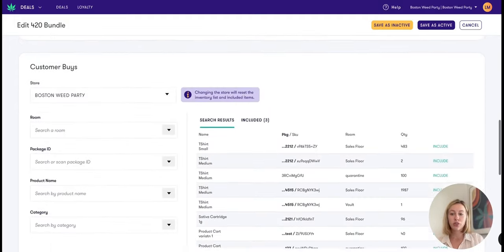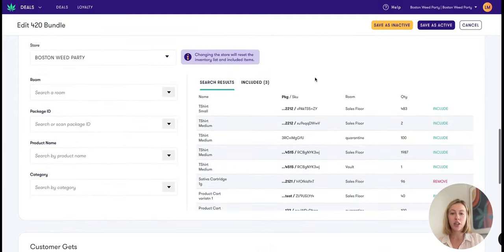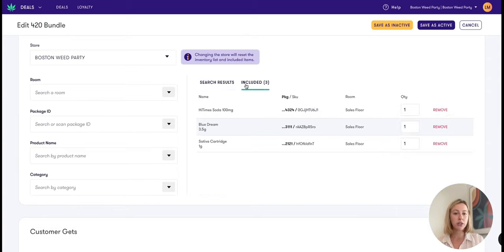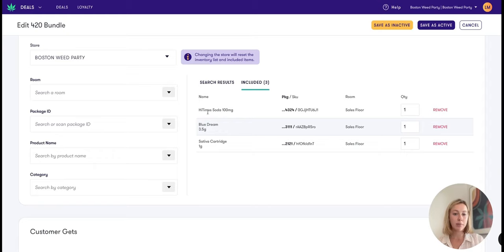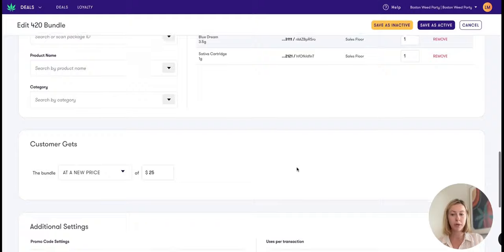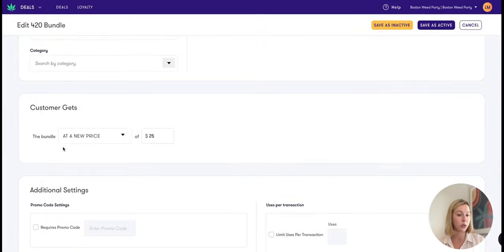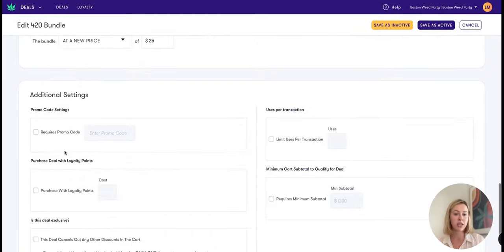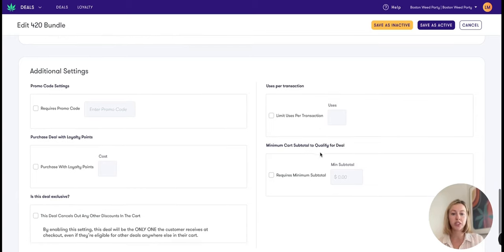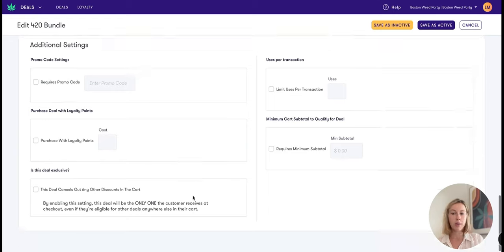As I scroll down here, you'll see that you can add as many items to this bundle deal as you want, and any of the included items will show up here. In this example, I'm going to be selling that high time soda with a package ending in 4324, an eighth of blue dream, a sativa cartridge all underneath that bundle, and I'm going to give that bundle to my customers at a price of $25. If you wanted to limit the uses per transaction, you could do so, require a minimum subtotal, etc.